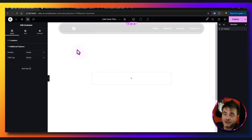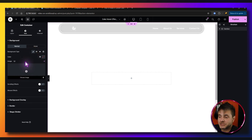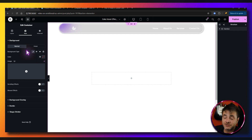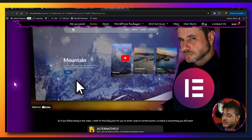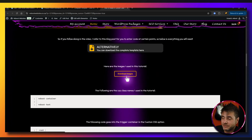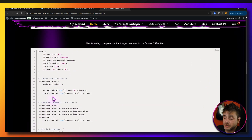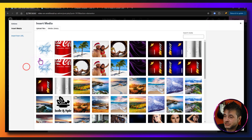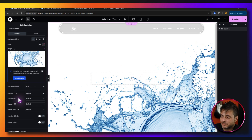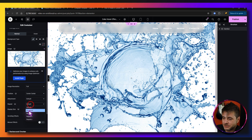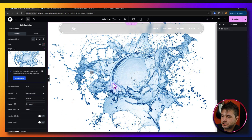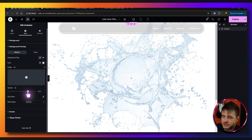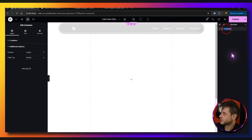Now with overflow set to hidden, we're going to put in a background image. Under style, under classic, add the image there. There's a link in the description to a reference page where you can download all the images I'm using. Back in the editor, choose the splash image, select it, set image resolution to full, position to center center, repeat to no repeat, and size to cover. Since it's a bit strong, go to background overlay, set the color to white at about 72 opacity. Rename this container to 'section'.